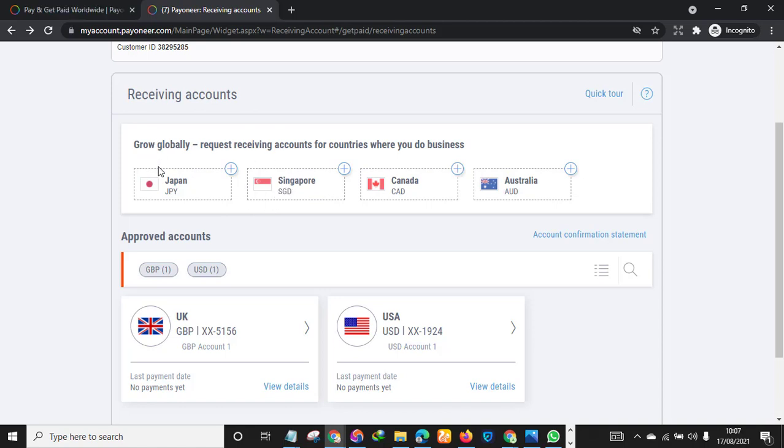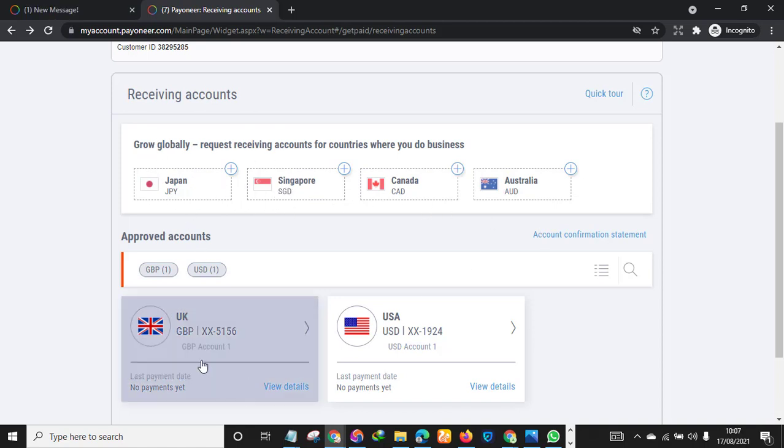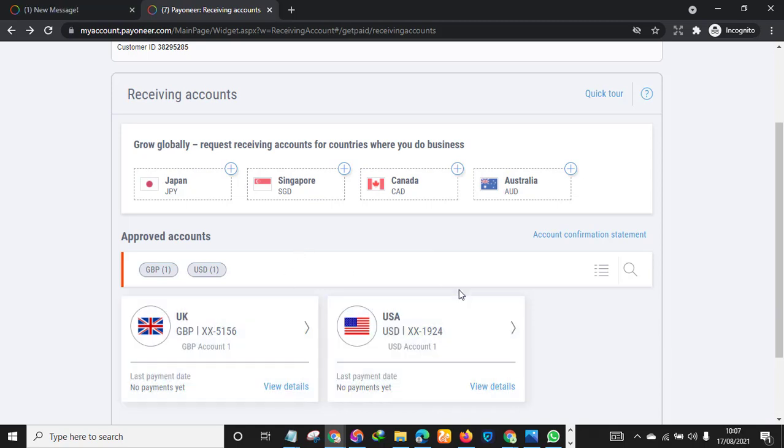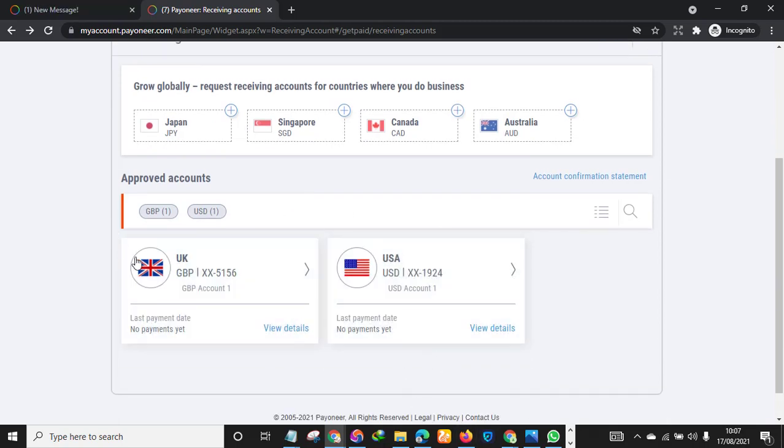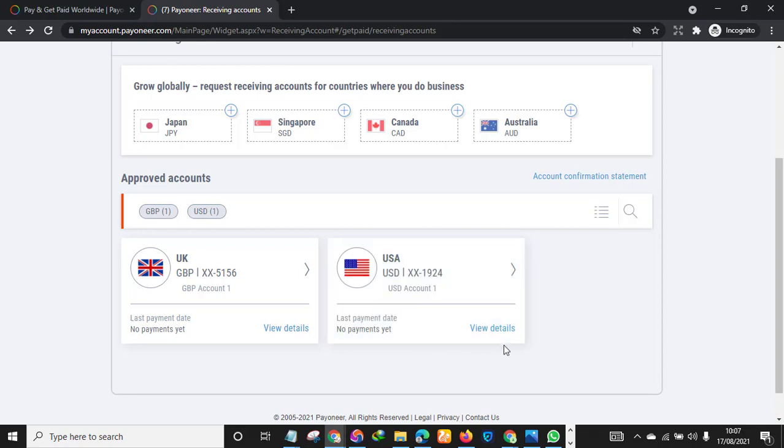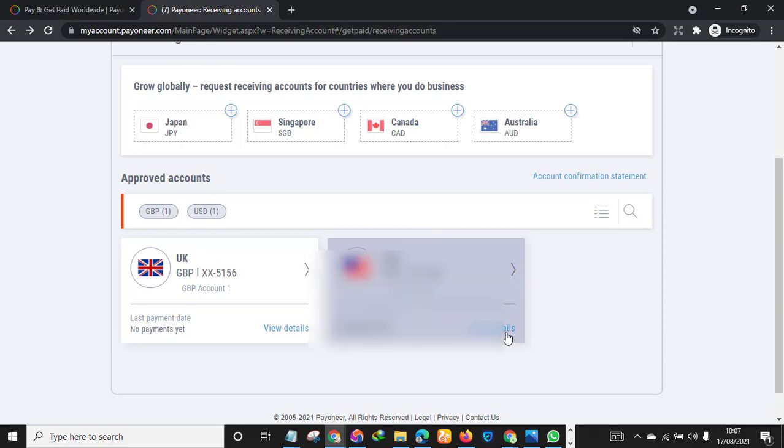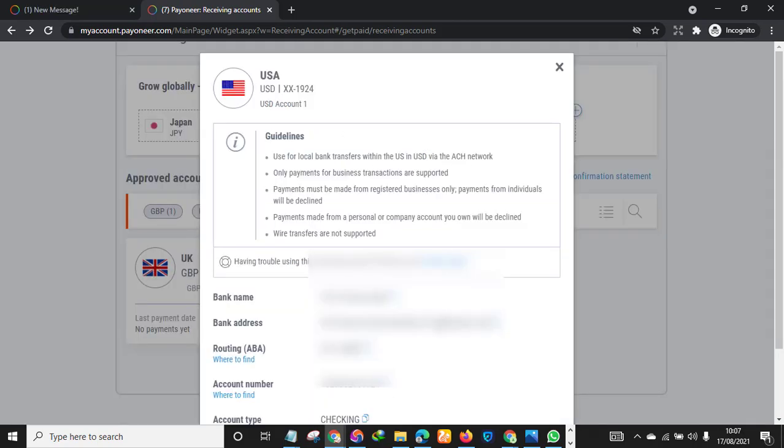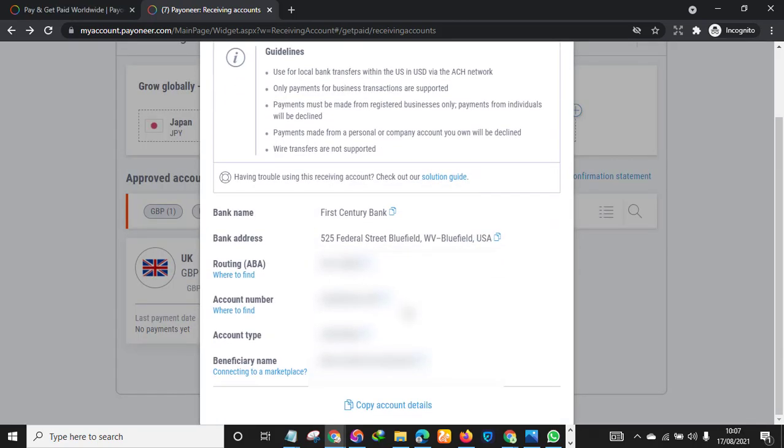As you can see: Japan, Singapore, Canada, Australia, United Kingdom, and USA. So for instance, you can use UK as well, but let's say for this I want to use USA. So you just click View Details.